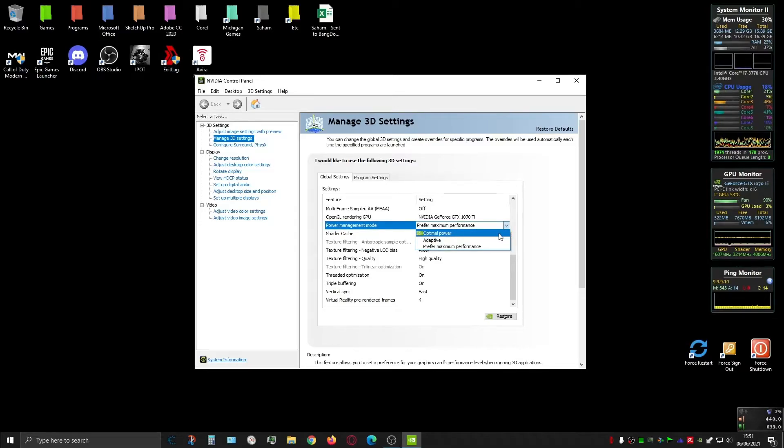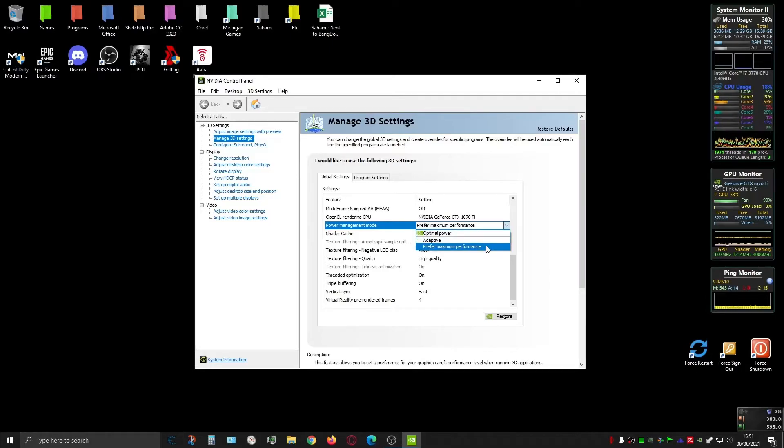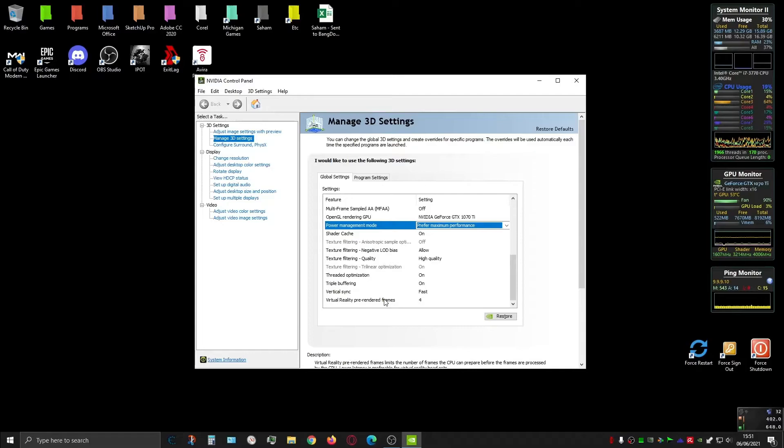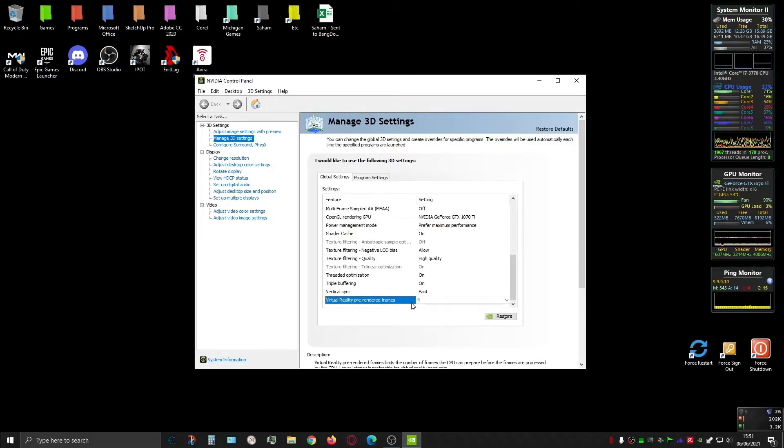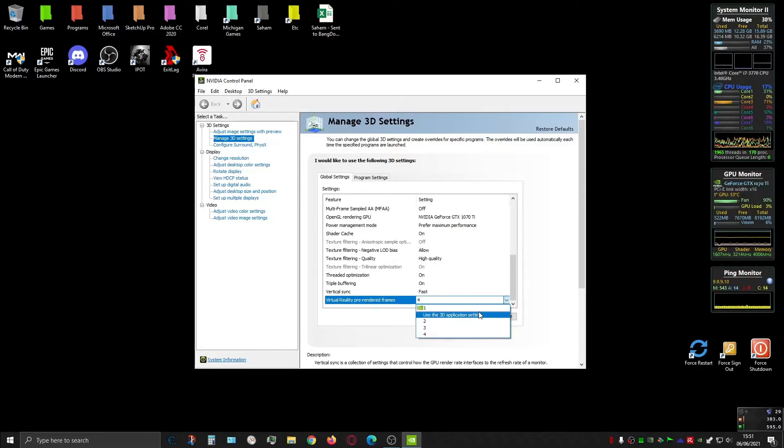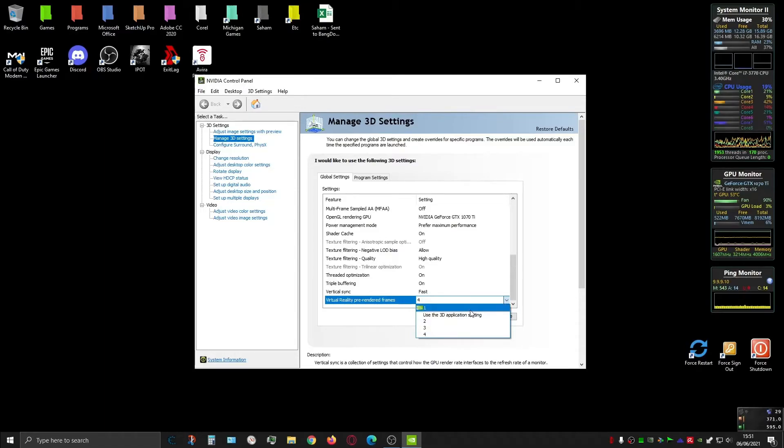But we need to change it to prefer maximum performance. And then last, the important thing - if you have this option - Virtual Reality Pre-rendered Frames. The default is one. I've tried all these settings - I've tried one, then two, three, four, and use the 3D application setting, and the best is four.